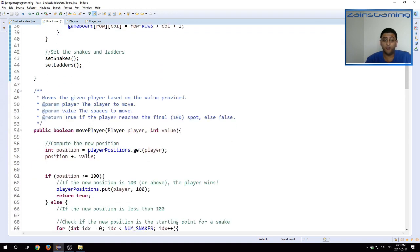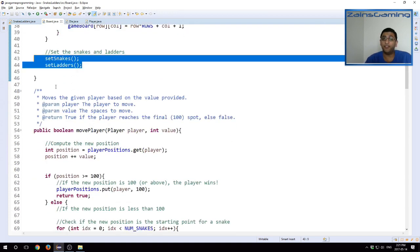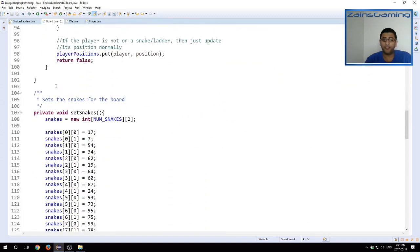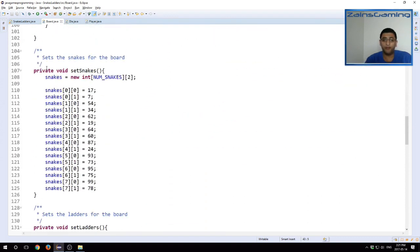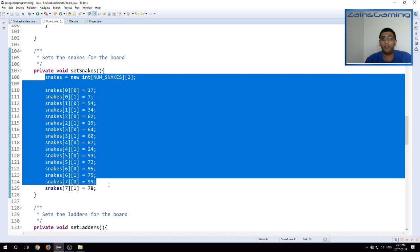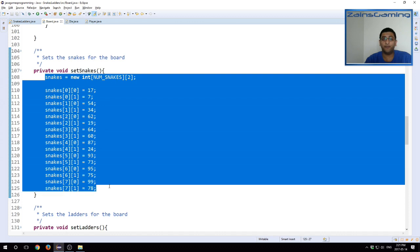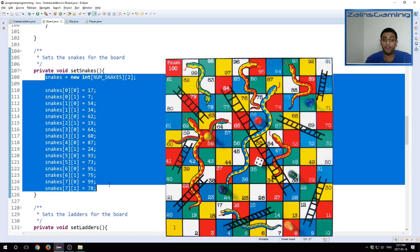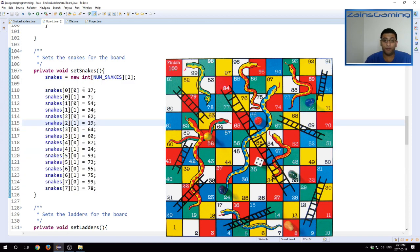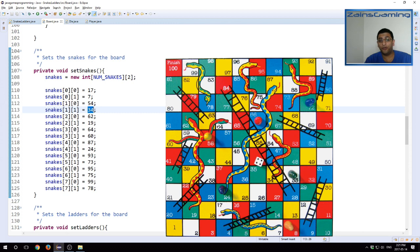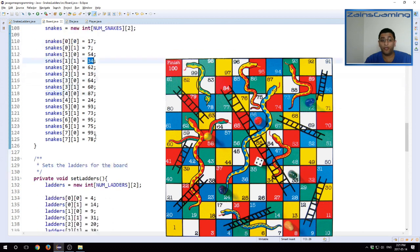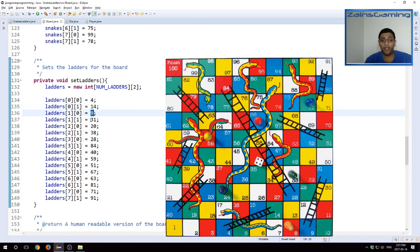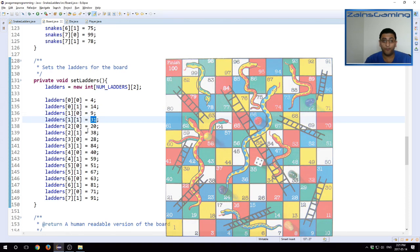And then we set up the snakes and ladders. The reason I extracted this into a different method is because this is fairly simple code. All it is, is doing a bunch of values. You should be able to see on the screen right now, the board that I used as an inspiration for this initialization. So here, we start off for the snake, starts off at position 17, ends at seven, starts off at 54, ends at 34, and so on. And the same thing for the ladders. So the first one starts off at four, ends at 14. Second one starts off at nine, ends at 31, and so on.